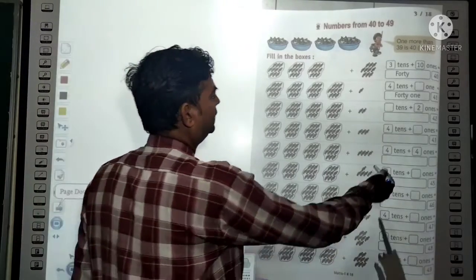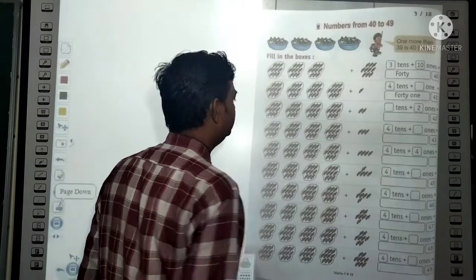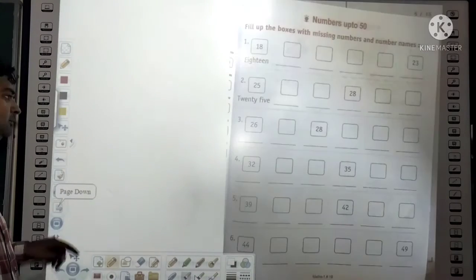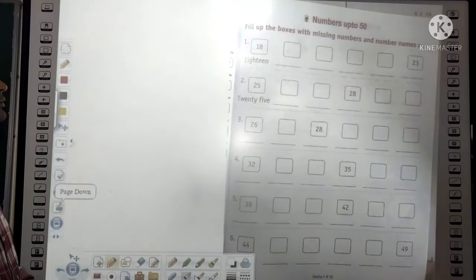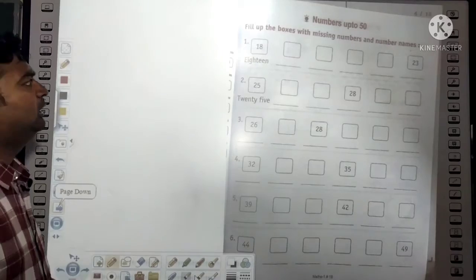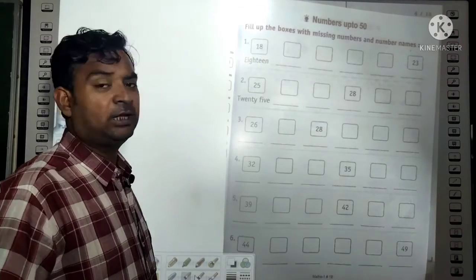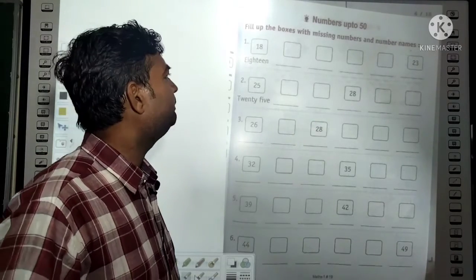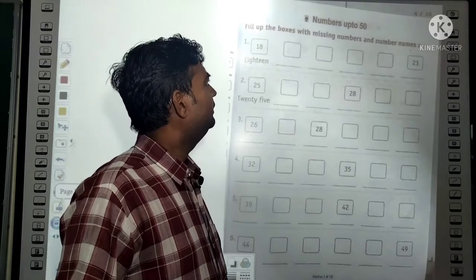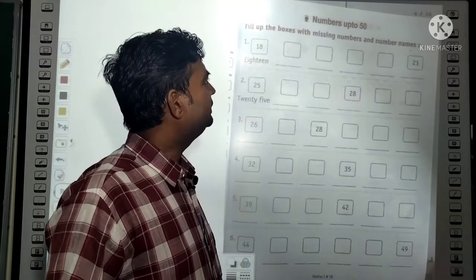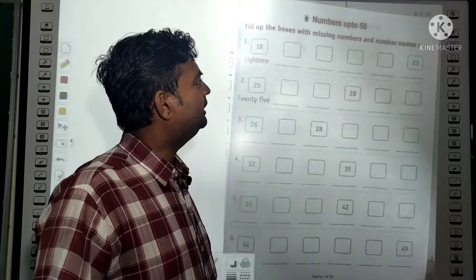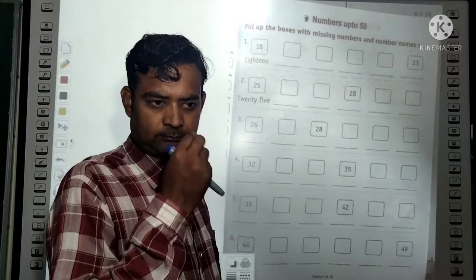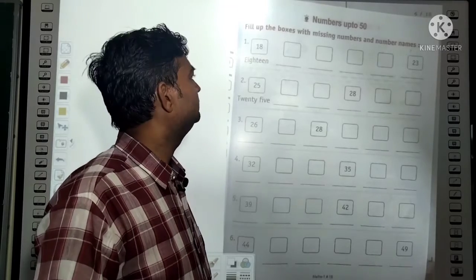You will also write the spellings of these numbers. Fill up the boxes. Write the missing numbers and number names — whichever number is missing, write its number name.